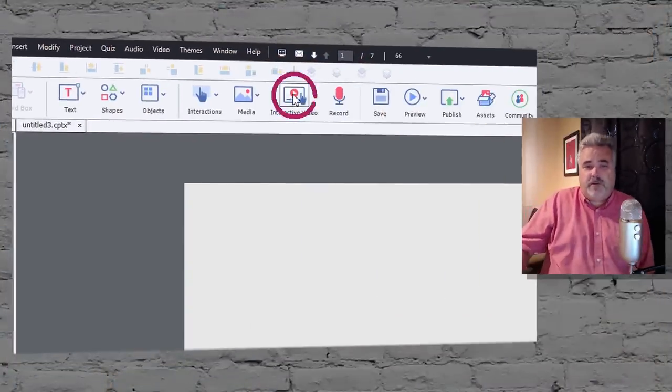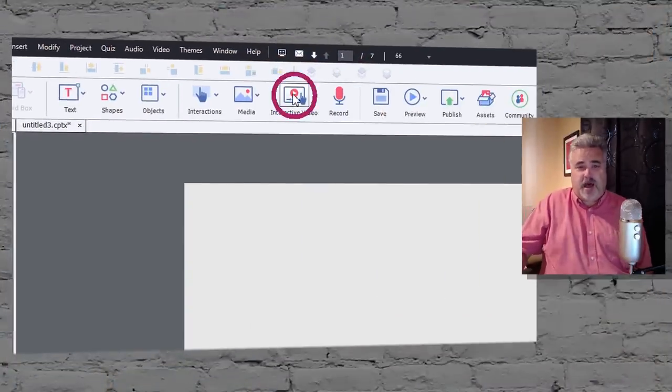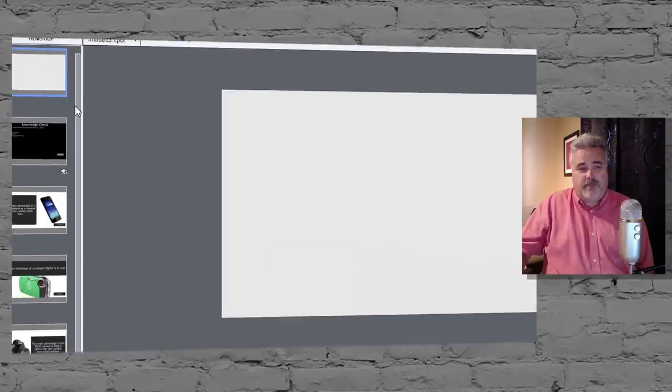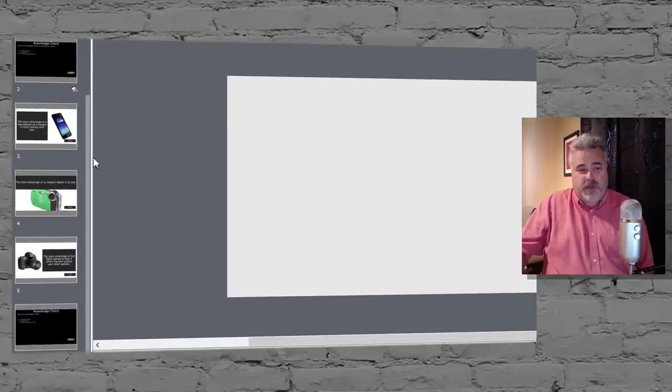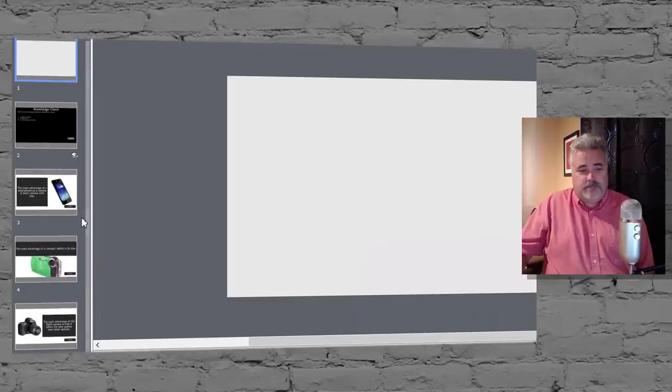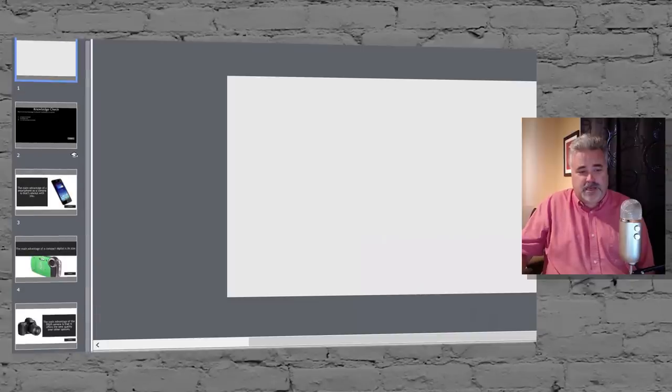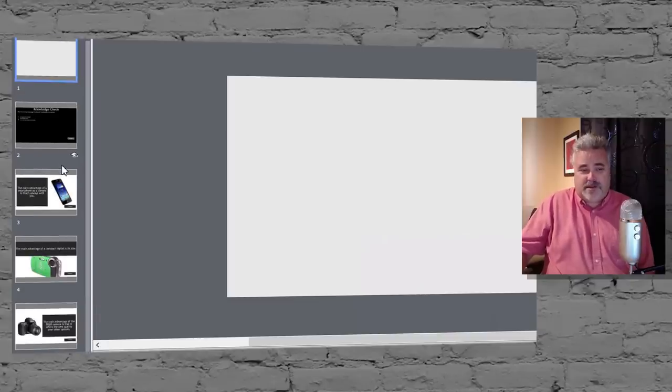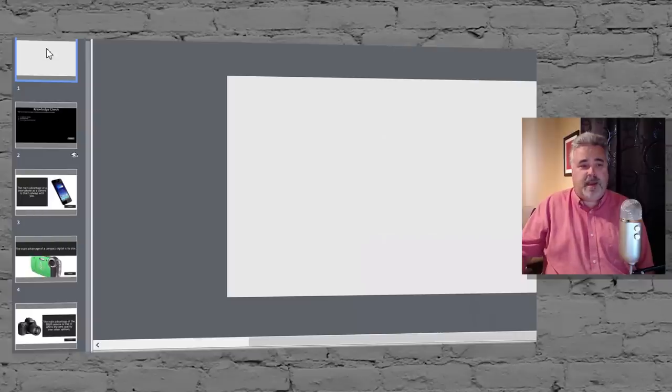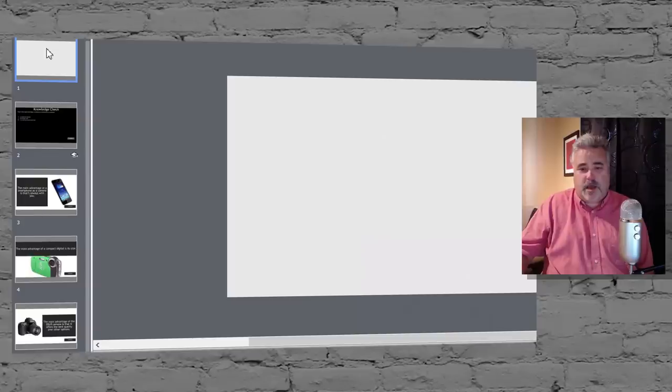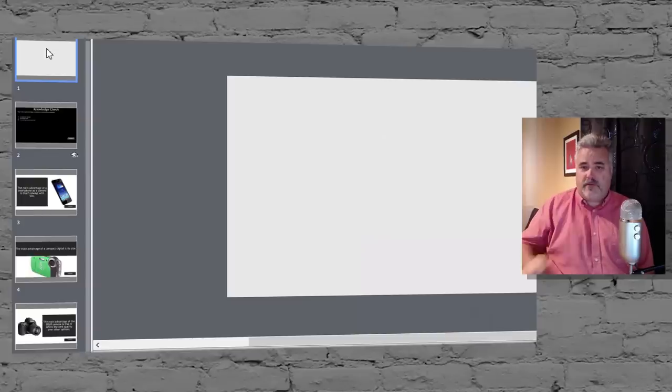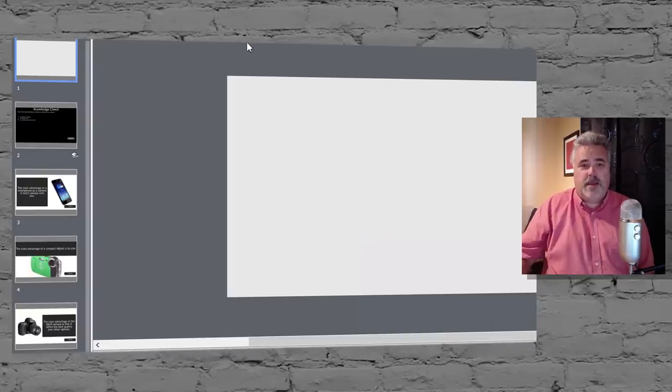So there's an interactive video icon right on the toolbar. And I've already set up my project to include some knowledge check slides and what are called overlay slides. And then I have a blank slide at the beginning of my project where my video is going to reside.